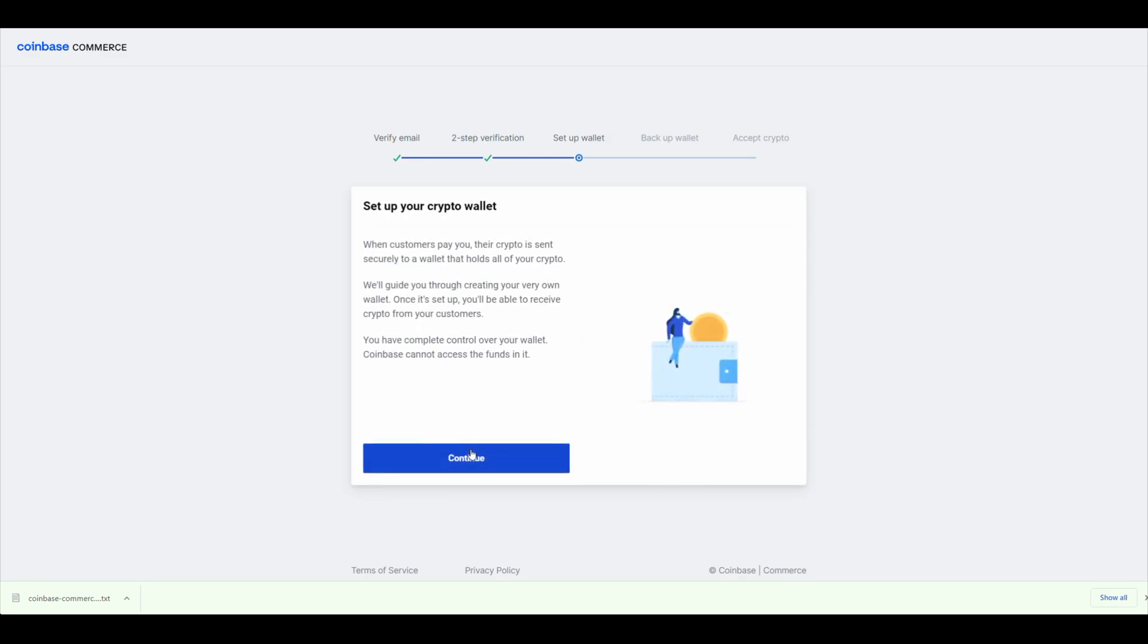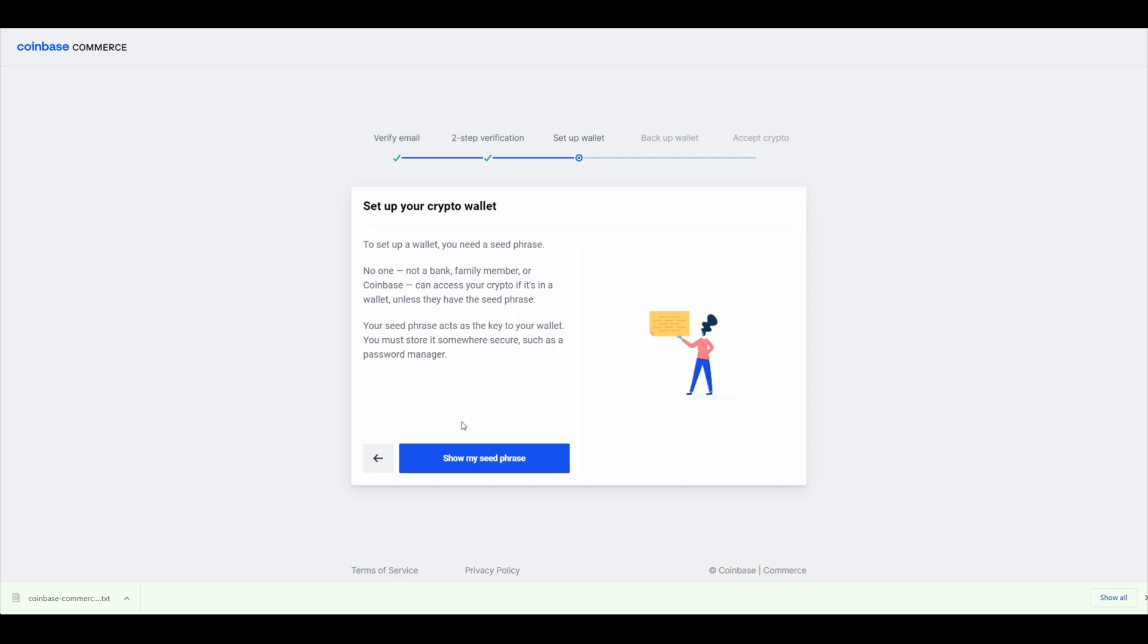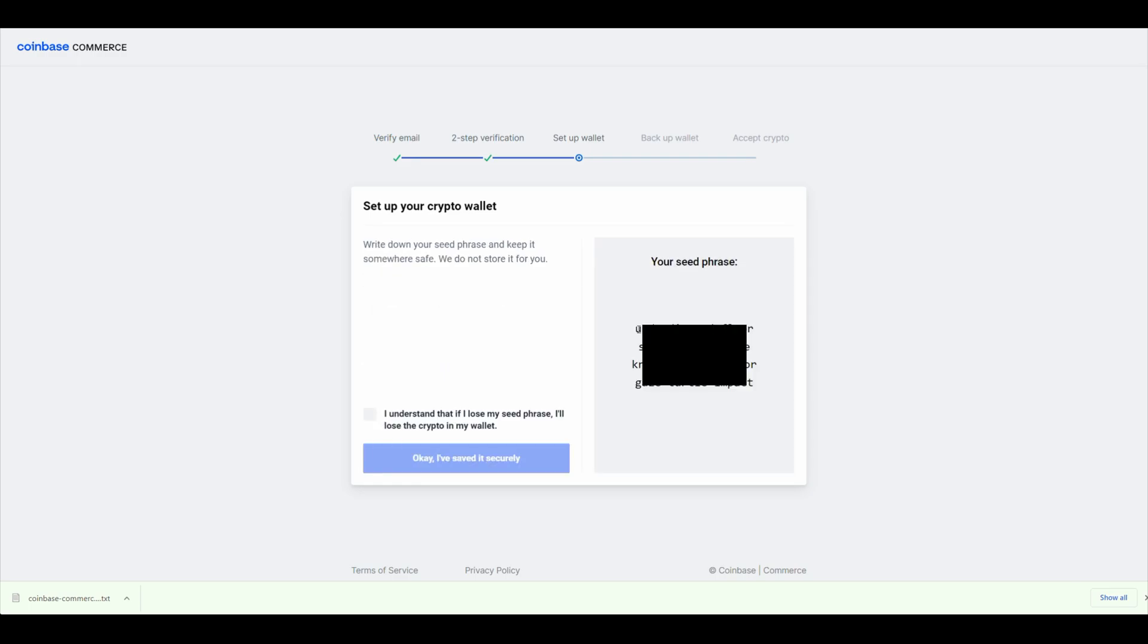Now it's time to set up your crypto wallet. This is where the money that the customers pay you will go to. Click on Continue, and now you're going to click on Show My Seed Phrase. Here is your seed phrase. It will be a combination of 12 words. Don't show this to anybody. This is like your passport. If you need to access your wallet, you will use these 12 words. If somebody gets access to these 12 words, then they can access your wallet, so be careful with that. Click on I Understand.